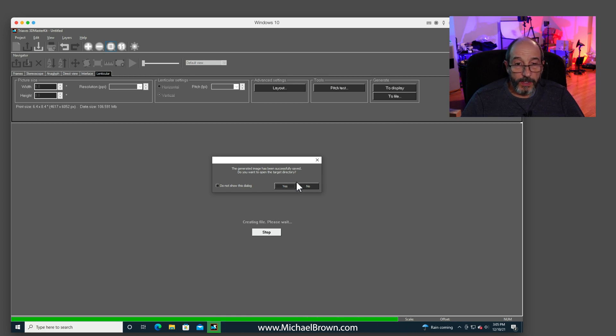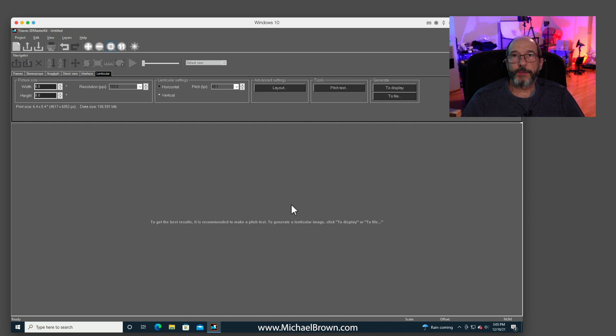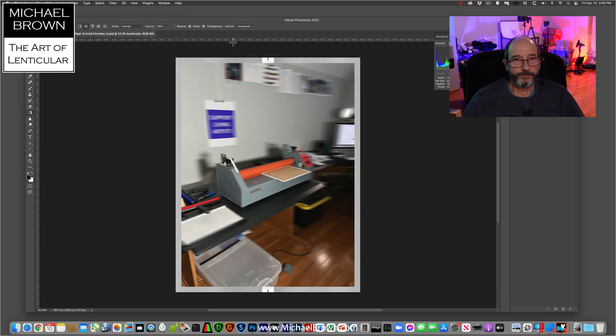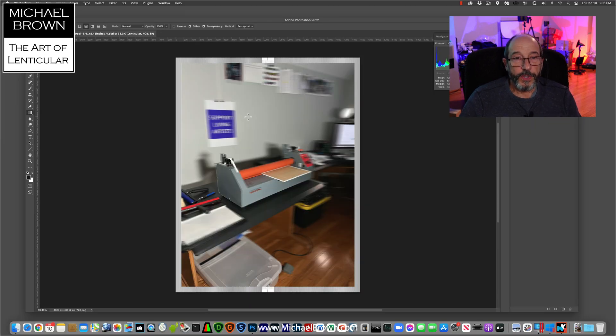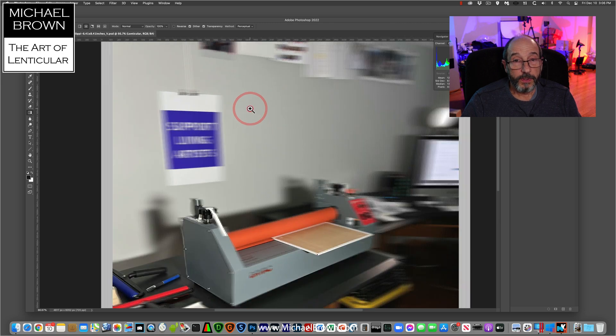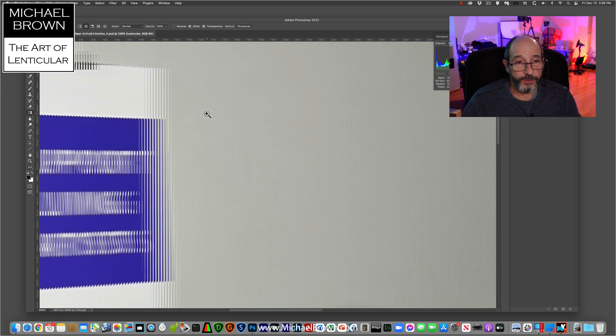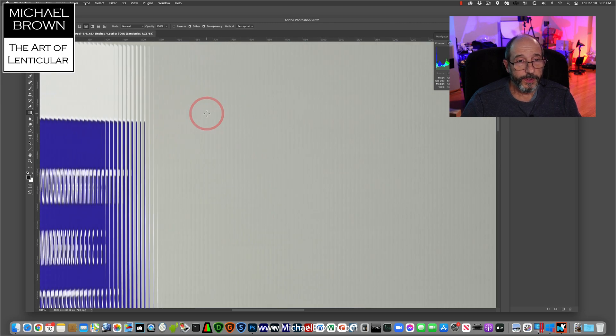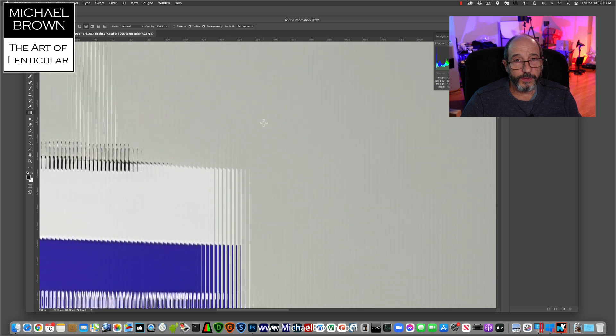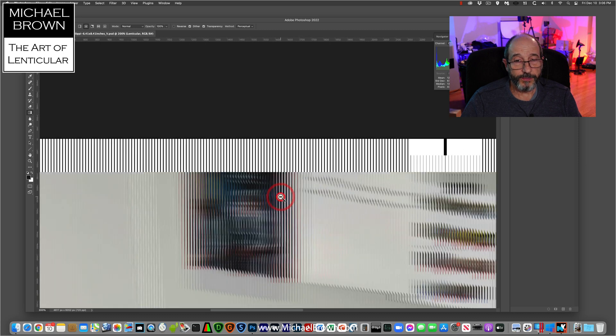I'm going to launch Adobe Photoshop and we'll take a look at the interlaced file. So here we go. Here's the interlaced file on screen. You can zoom in and go up. And on the perimeter you can see the registration marks I was talking about.